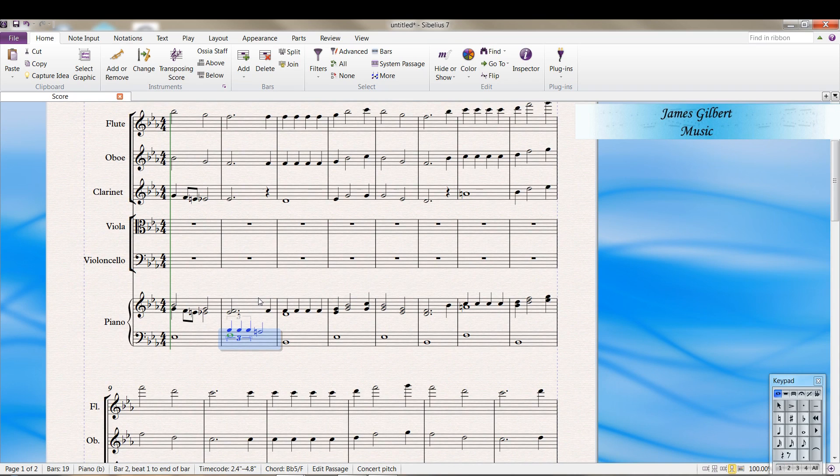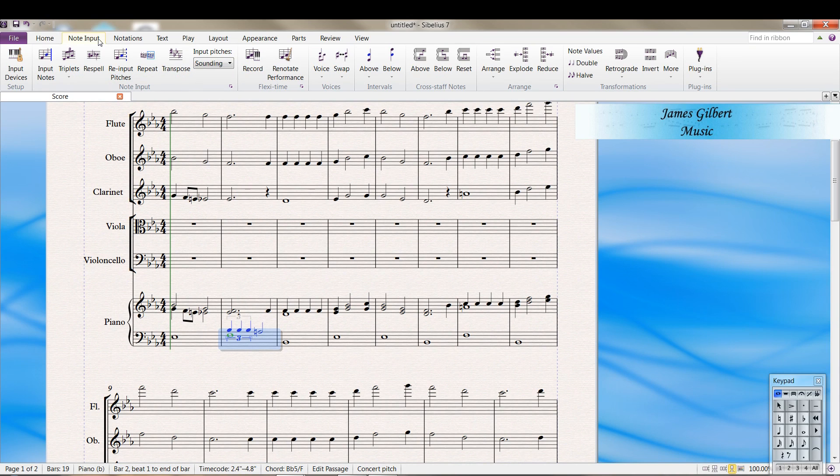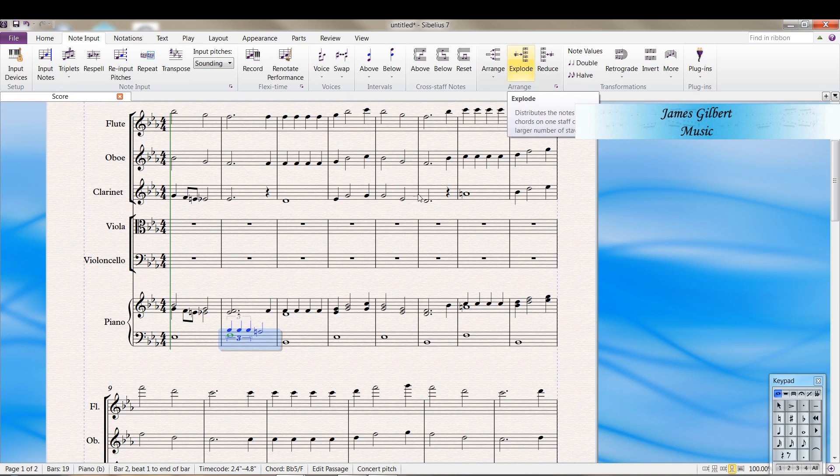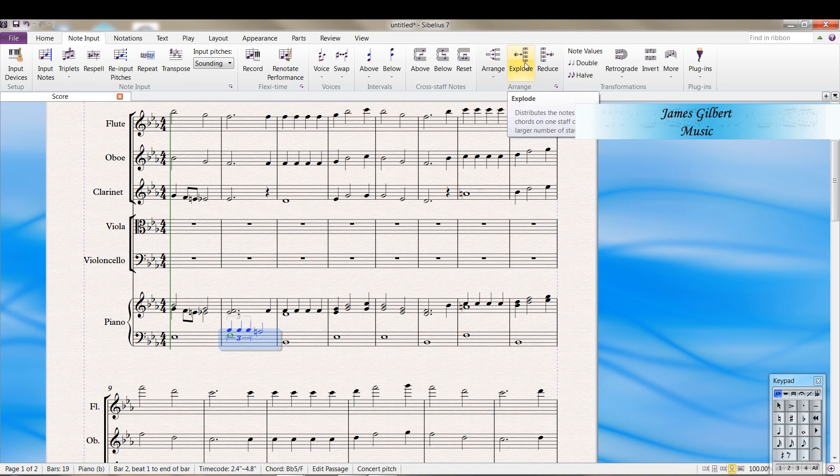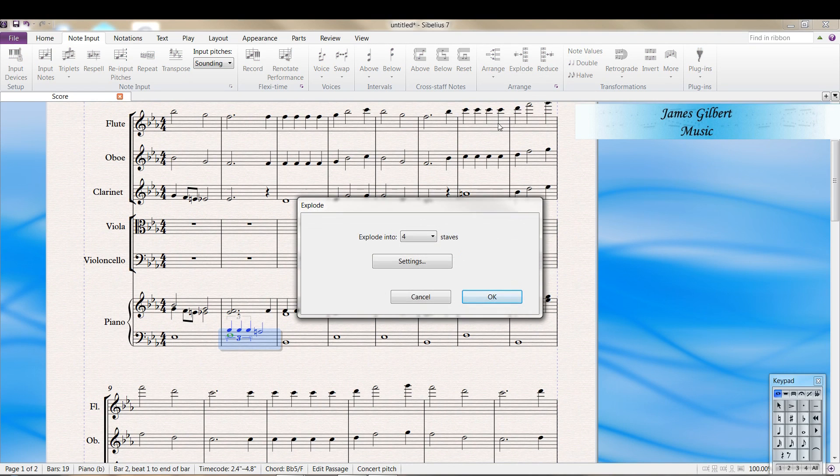There's another way to take your piano part and expand it into instrumental parts. We go into the note input section. There's an explode option. So we select a passage. Type explode or click on explode.